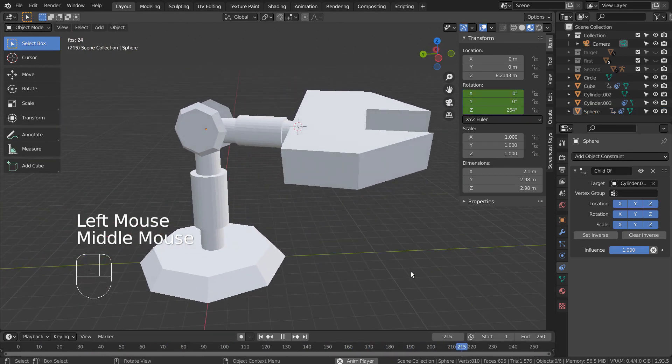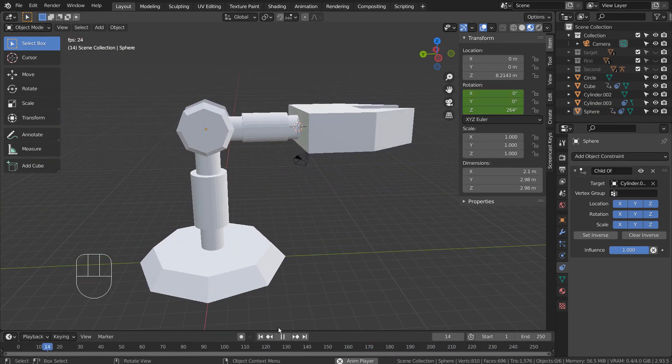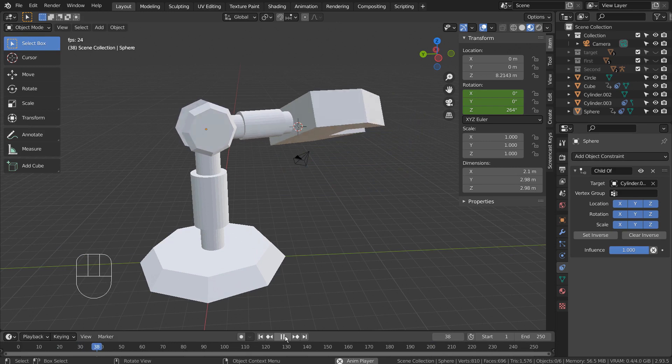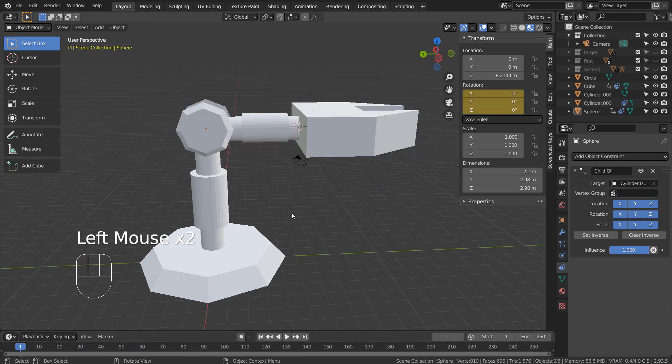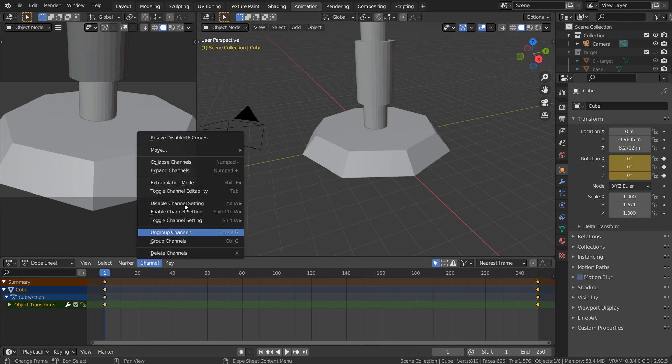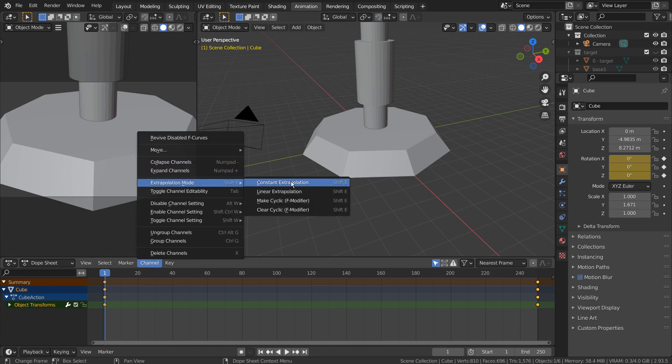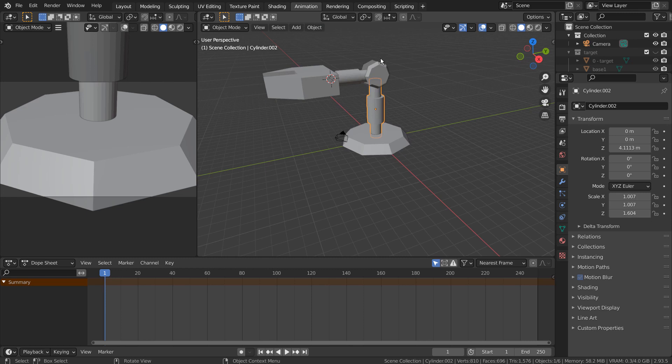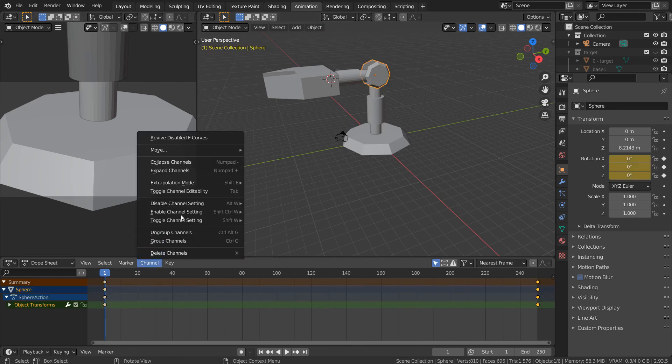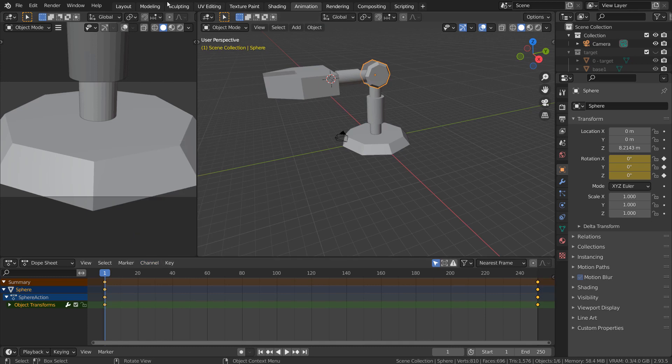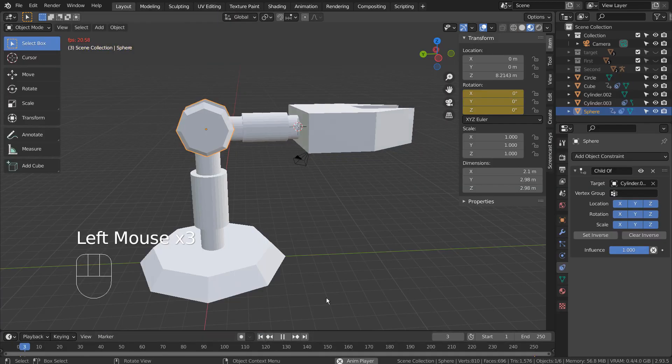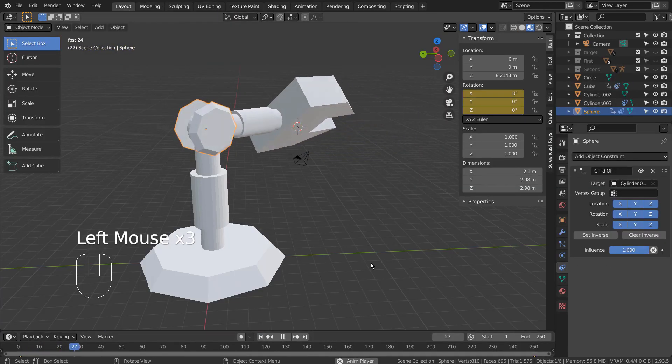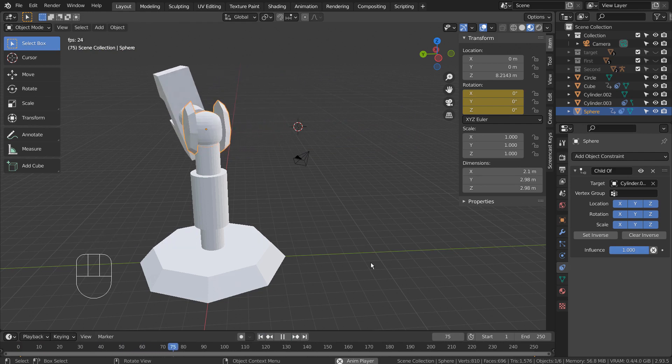Did you notice how the animation is slowing down near the end? In Animation tab, go to Channel, Extrapolation Mode, and select Linear Extrapolation. Let's do that for the sphere mesh as well. That's perfect.